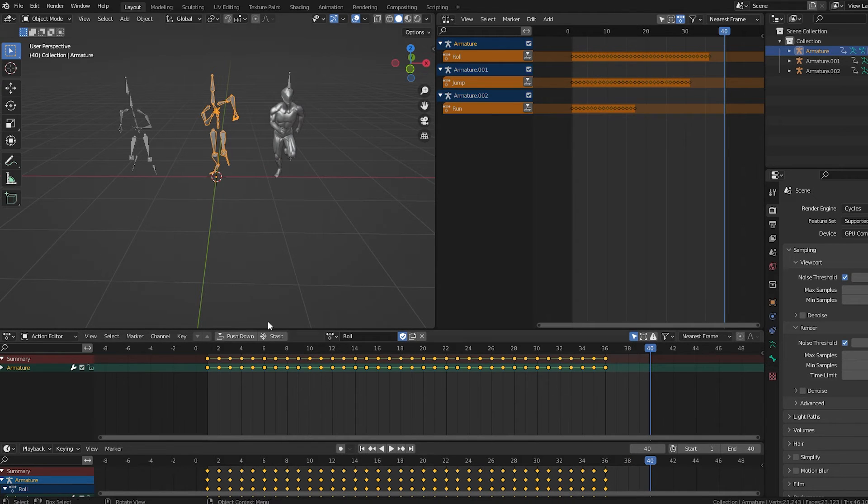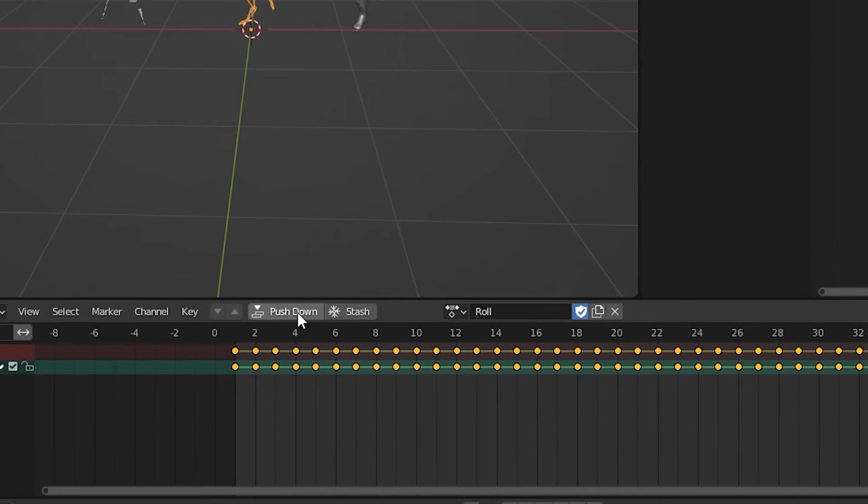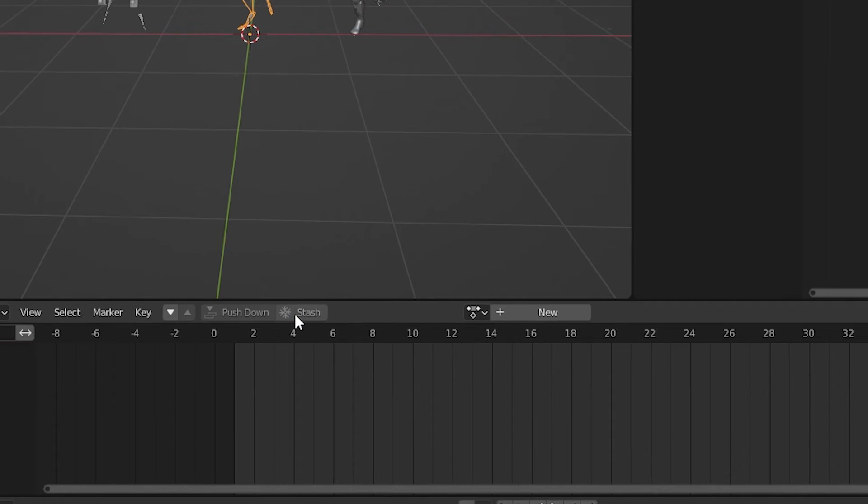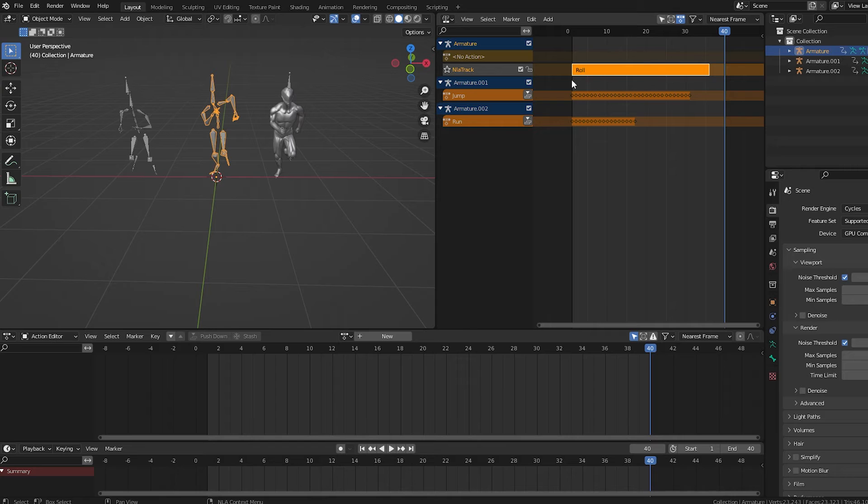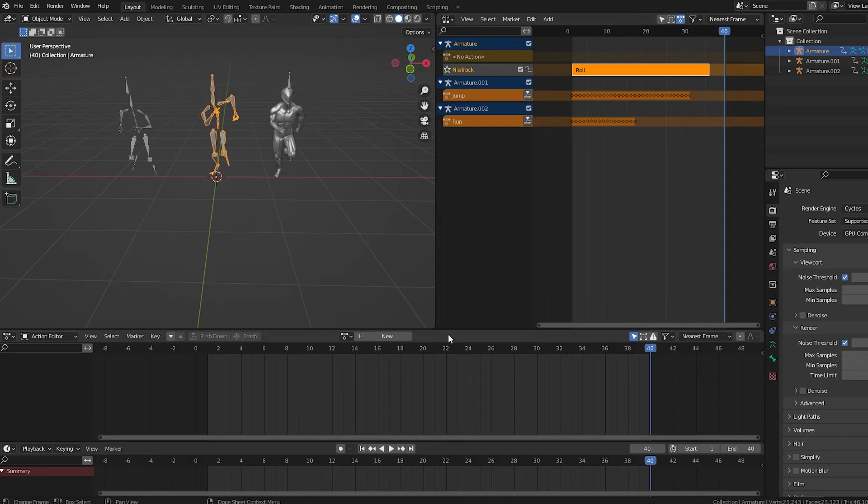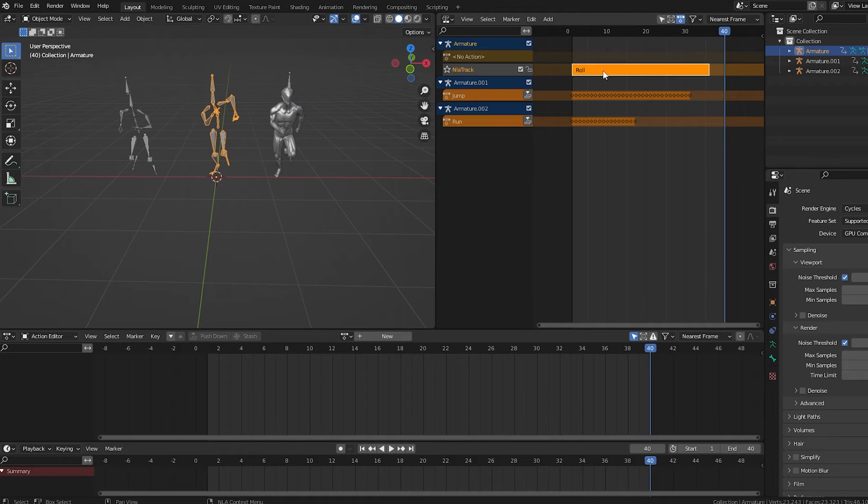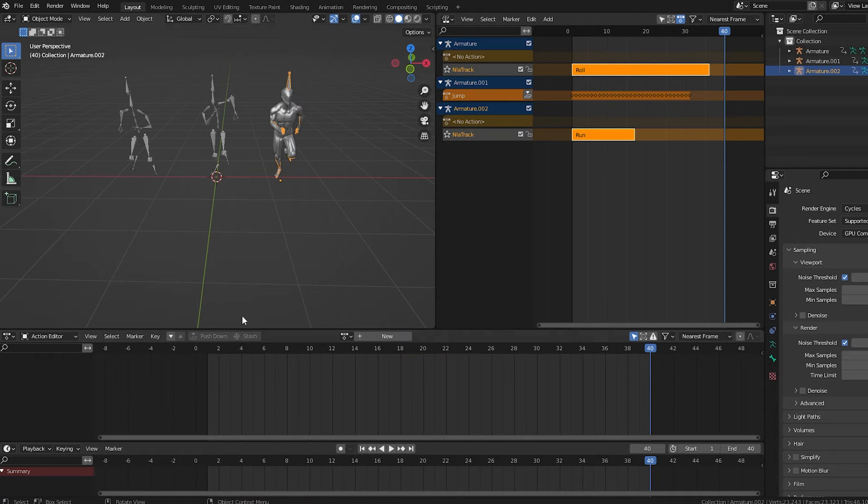Next, with one of the armatures selected, go to the action editor and press this button labeled push down. What this does is converts the series of keyframes we had into an action. We no longer see keyframes in the action editor or the timeline. And now under the armature in the NLA editor, we don't see the orange series of dots. We have a single strip that shows the action and its name. Let's click through each rig and do the same thing. Press push down to convert the animations into actions.